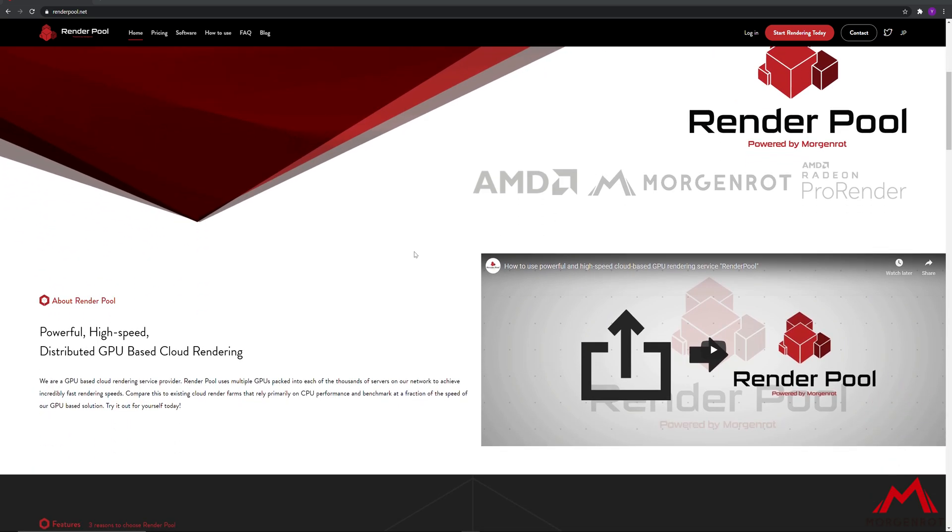RenderPool is a cloud rendering service which will render your animation fast and efficiently. This way, you will save your time on rendering.